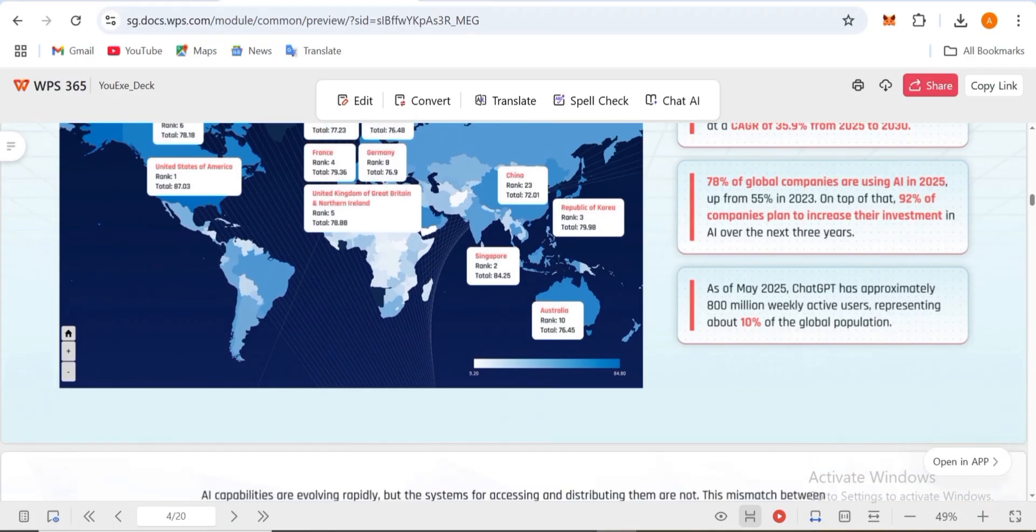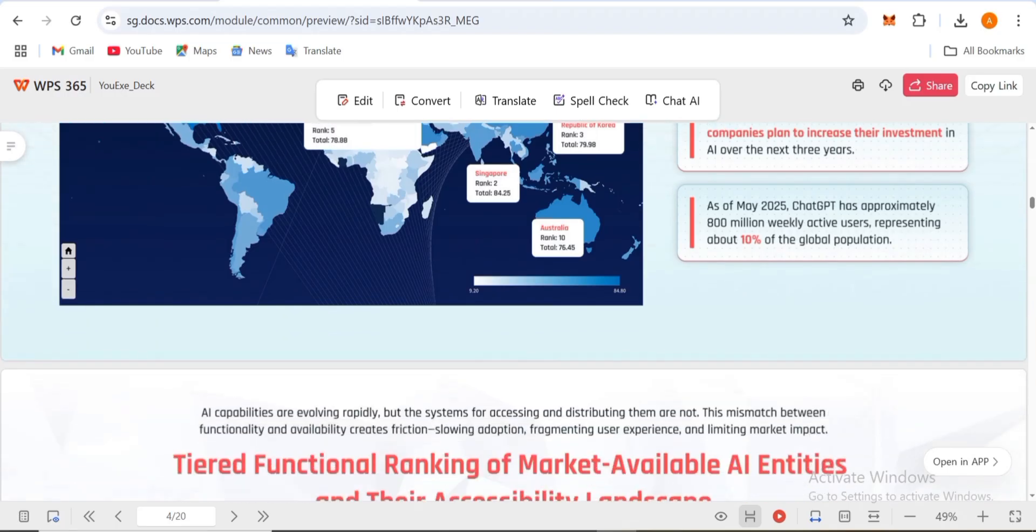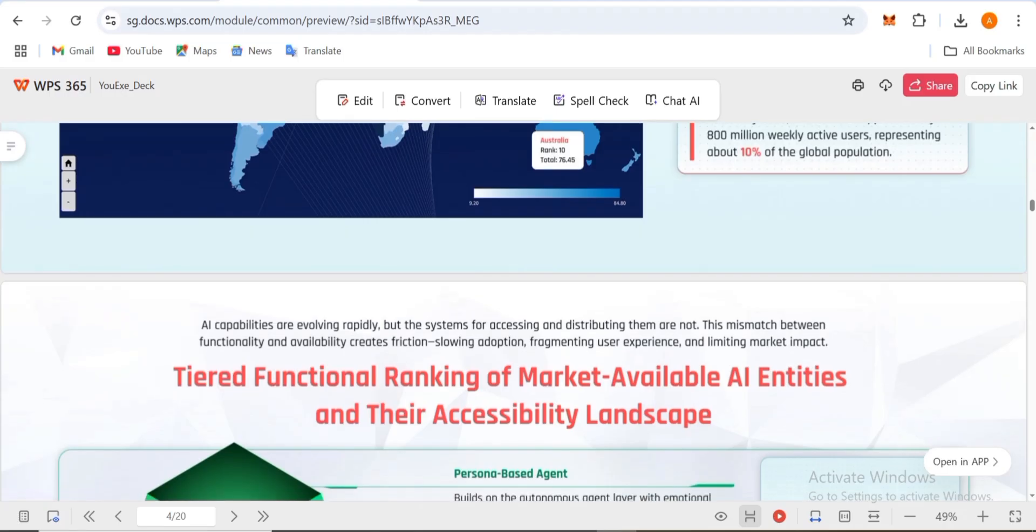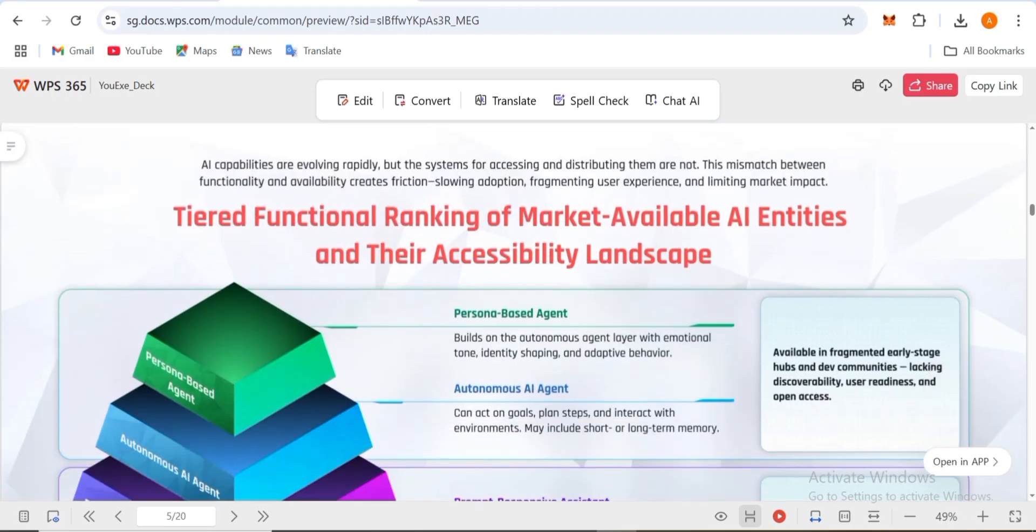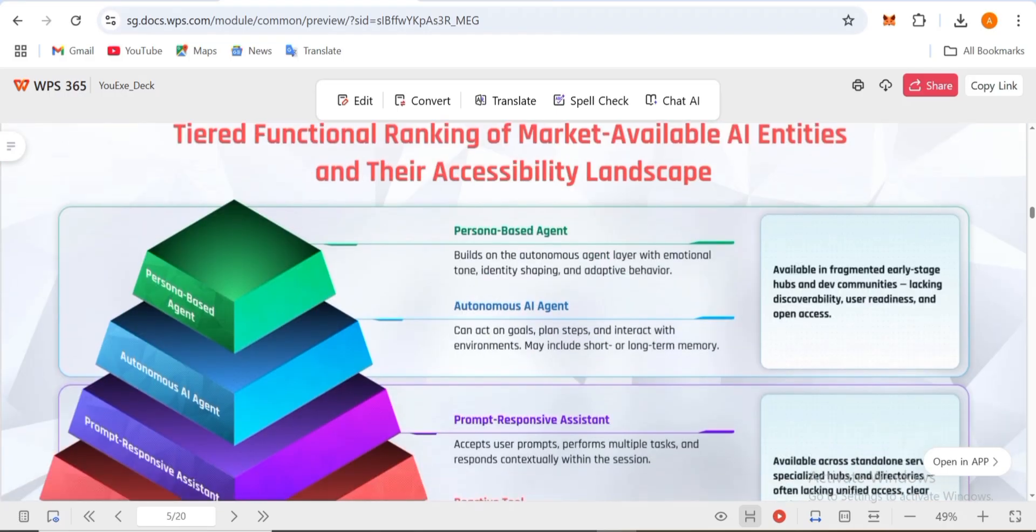78% of global companies are using AI in 2025, up from 55% in 2023. On top of that, 92% of companies plan to increase their investment over the next three years. As of May 2025, ChatGPT has approximately 800 million weekly users.